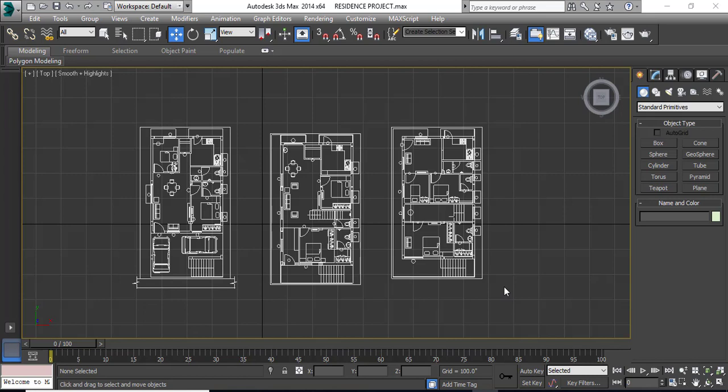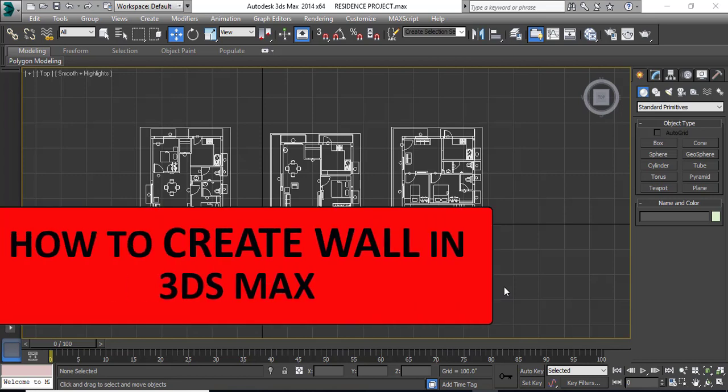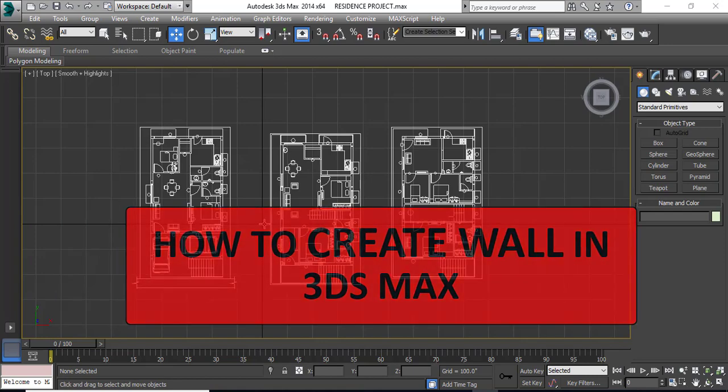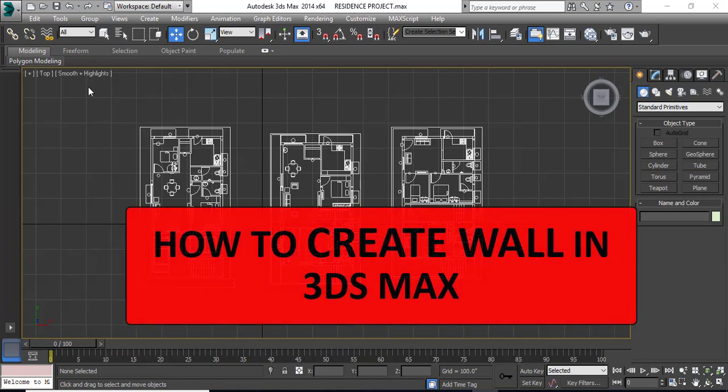Hey guys, this is Chandni and welcome back to my channel. There are many ways to create a wall in 3ds Max, but in this video we will see how to create a wall by using the box command.